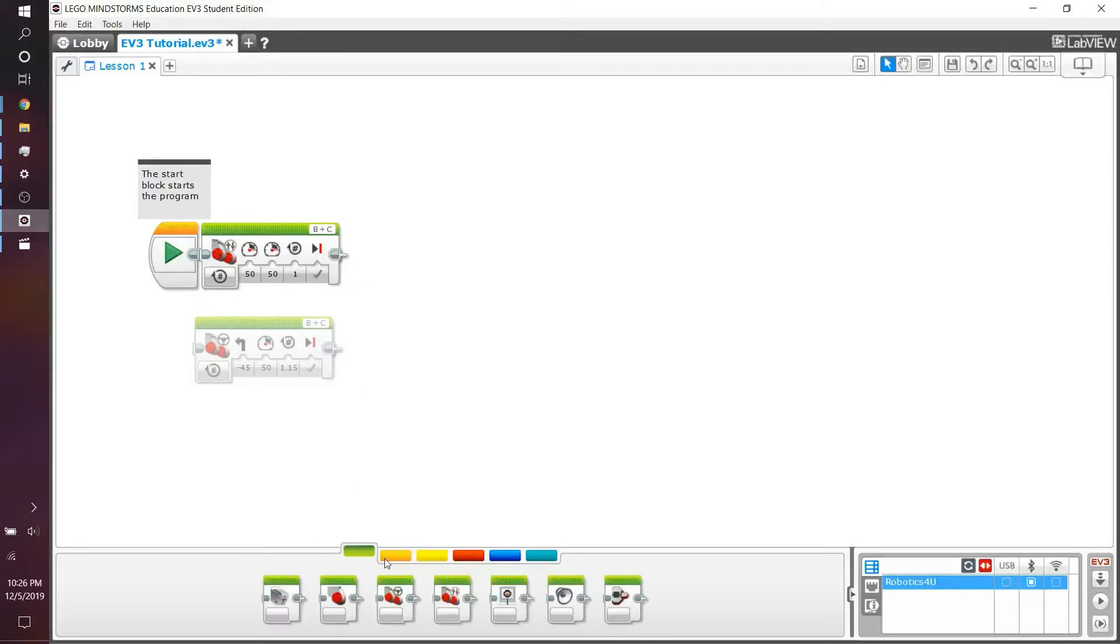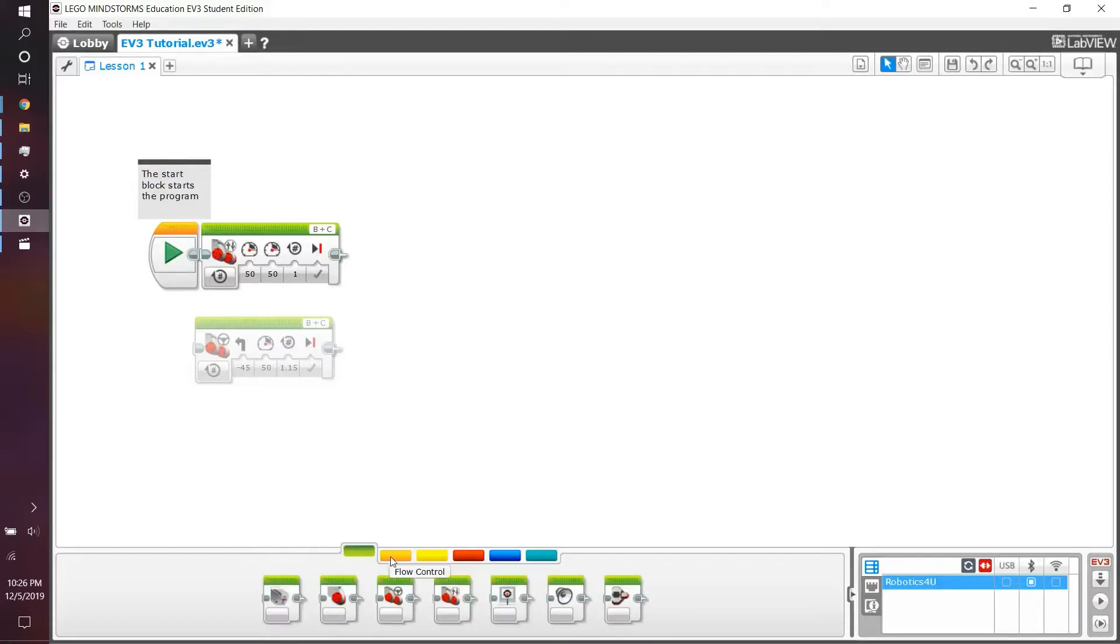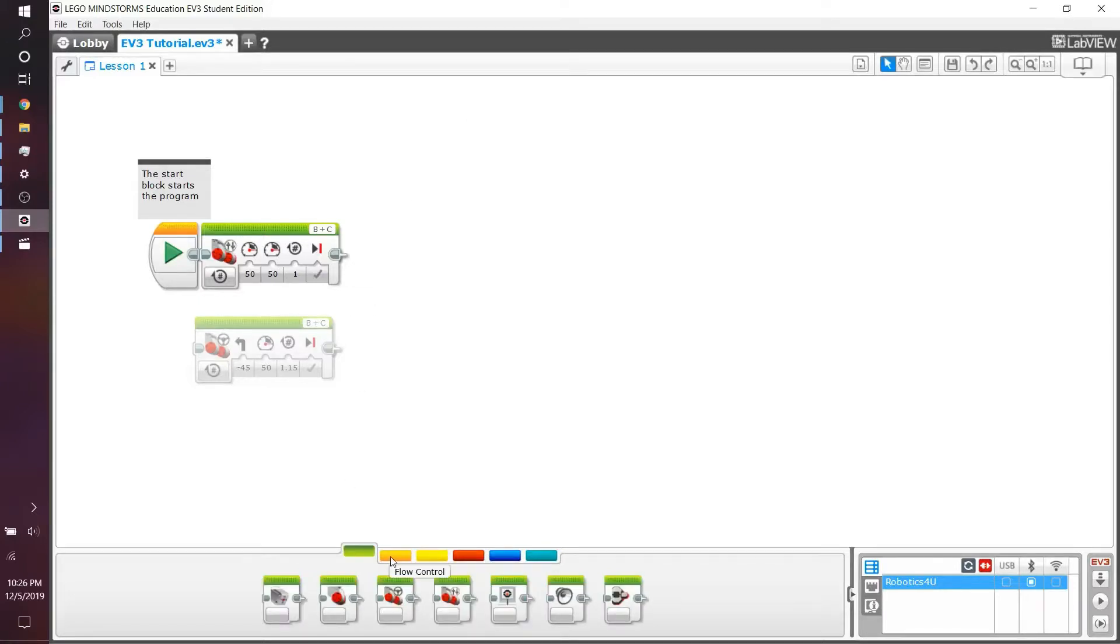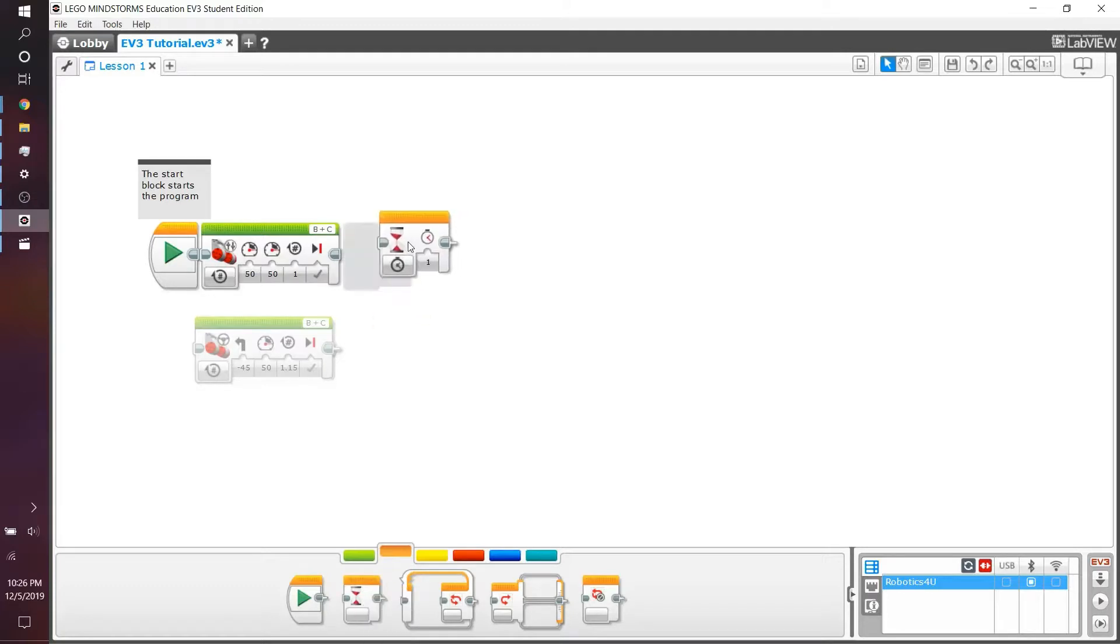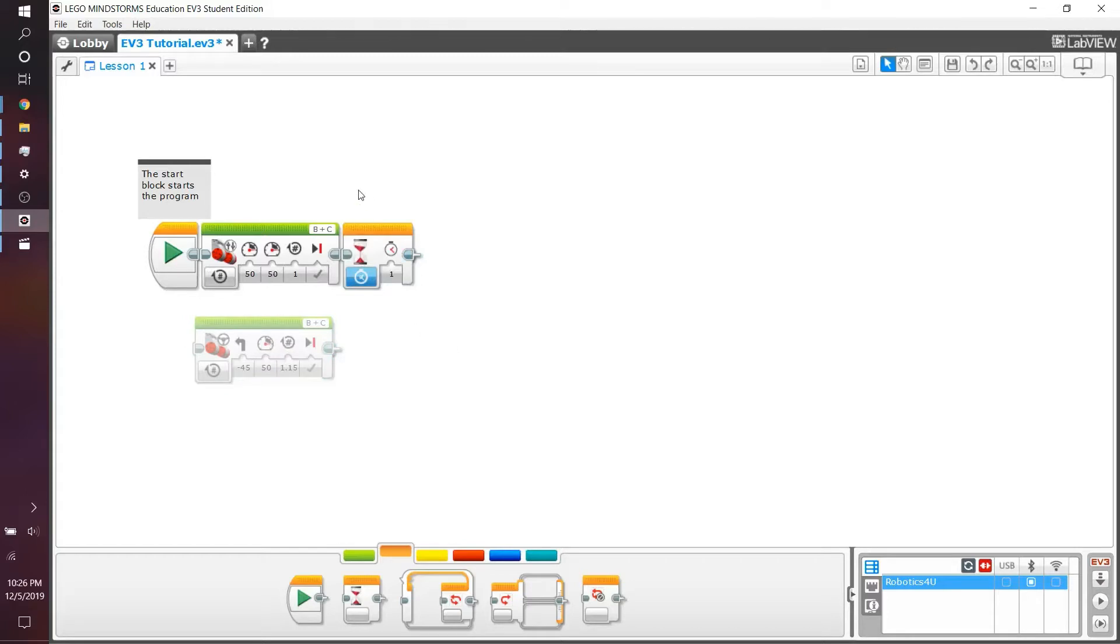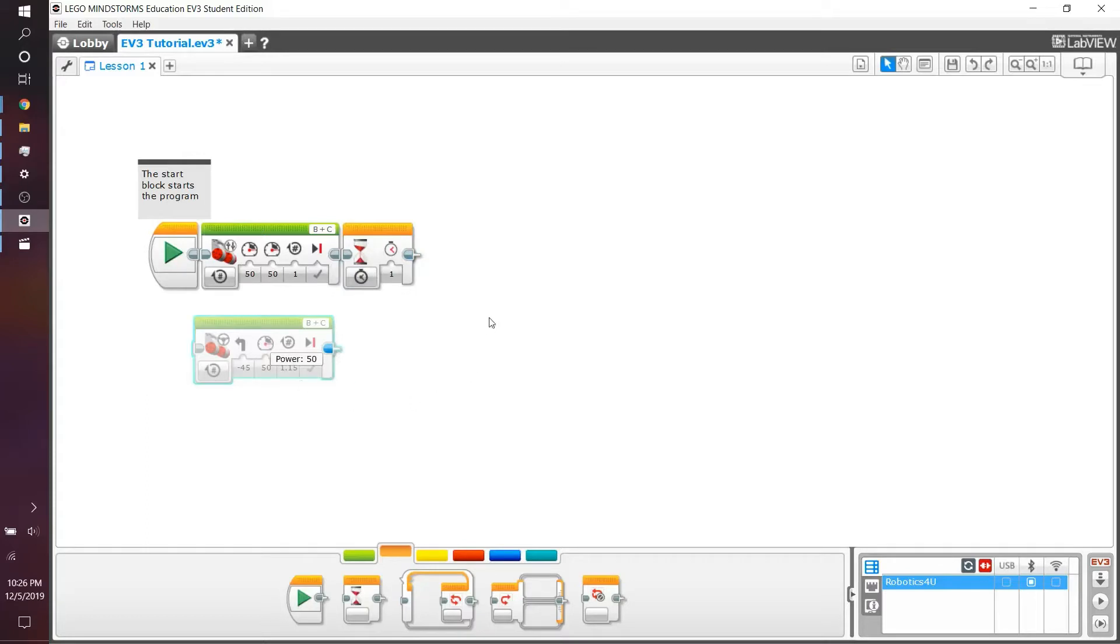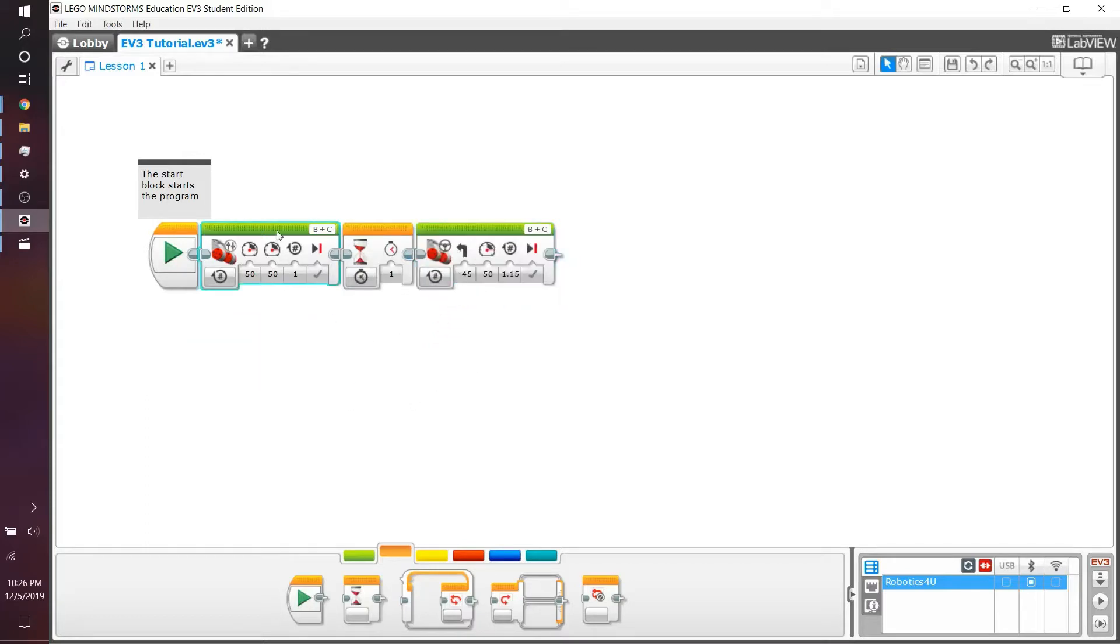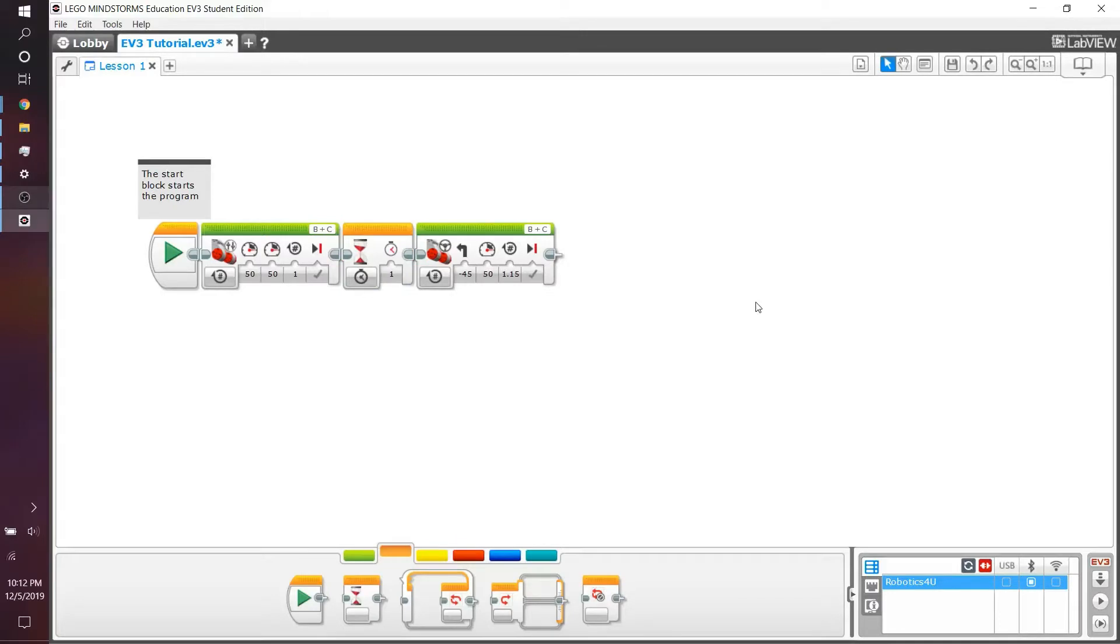First of all, go to the panel and go to flow control, which is the orange panel. Down here, you'll see the second block from the left, the wait block, which has an hourglass on the left side. Basically, what this block does is it will run the program and wait for a second. This block is used to separate two other blocks, particularly move blocks, from each other.